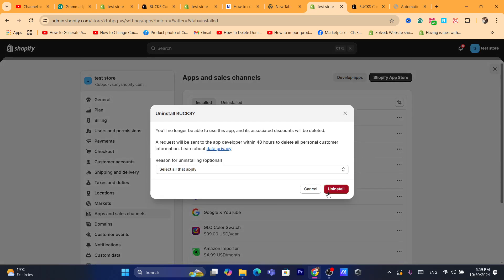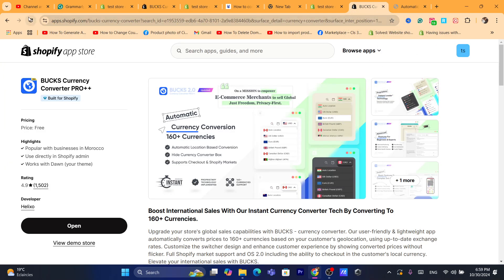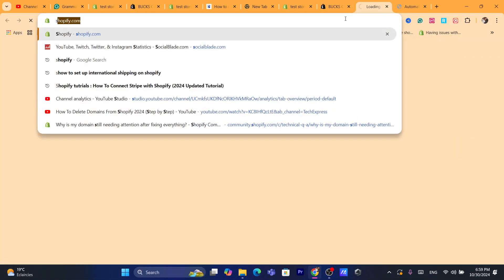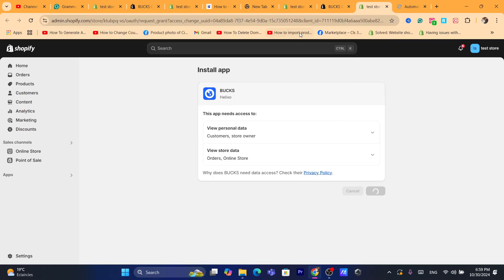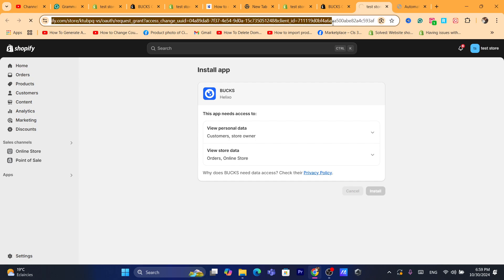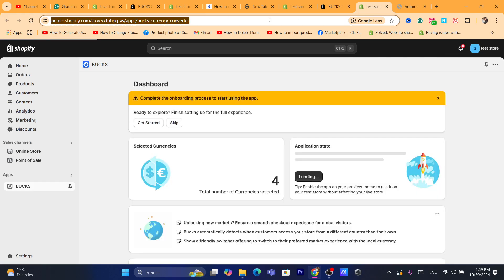I'm going to remove it and show you how to install the app from scratch and how to set it up. Click on Install and confirm the installation by clicking Install again. It will take you directly to the app. Now you need to activate this app so it can add multiple currencies to your Shopify store. Keep in mind this is only going to work on the product page — it will change the currency only on the product page.